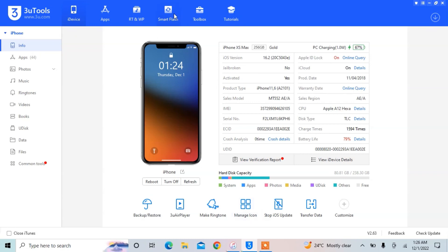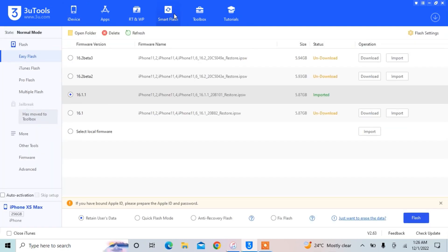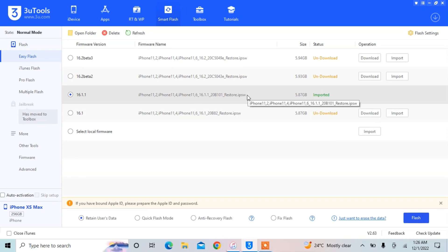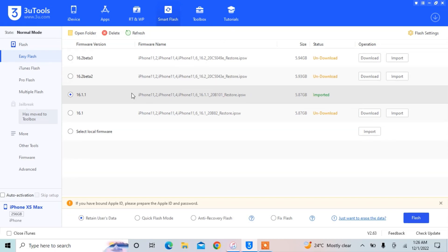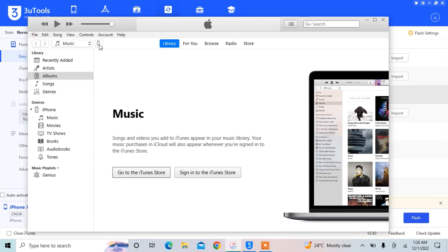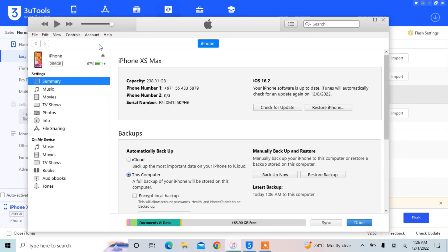Simply go to Smart Flash and download the file. If you see iOS 16.1.2 available, download that; if you see iOS 16.1.1, you can download that file instead. Then simply import the file into 3uTools. As you can see, I have already downloaded the file and imported it.